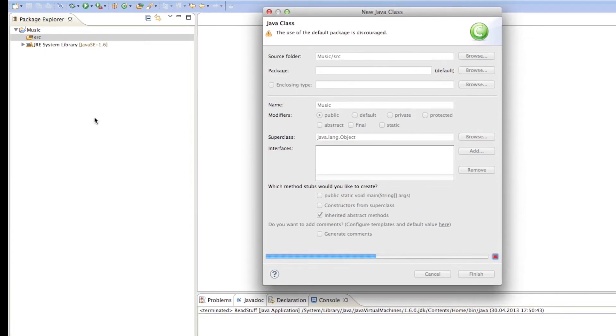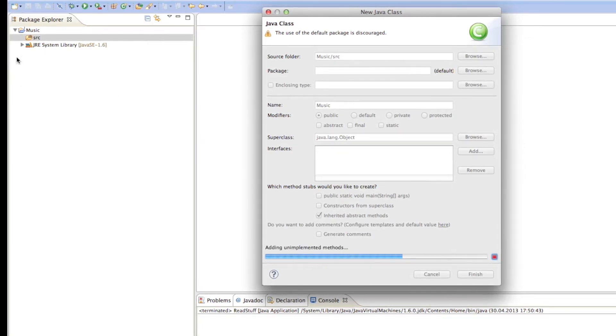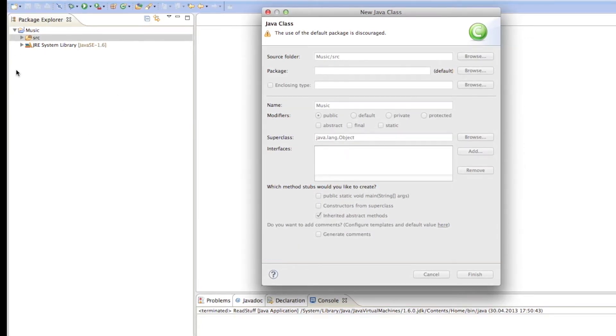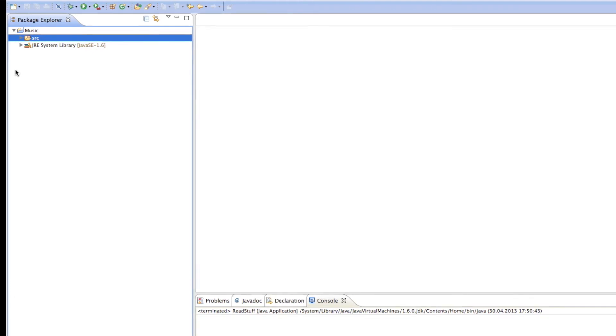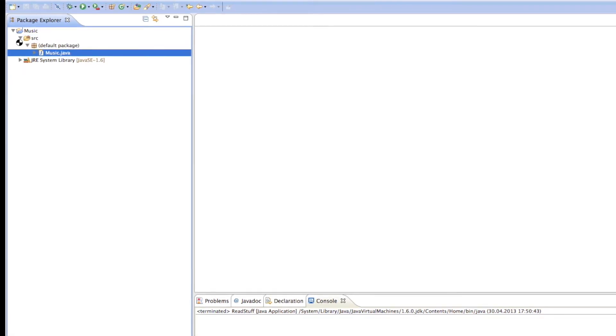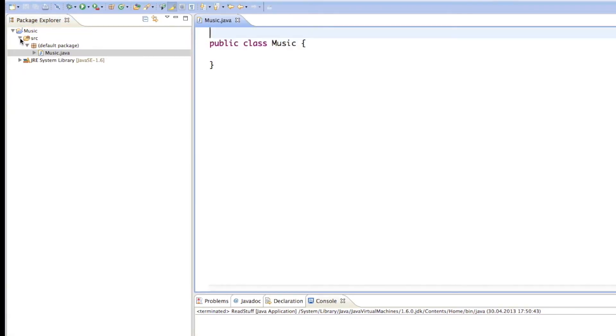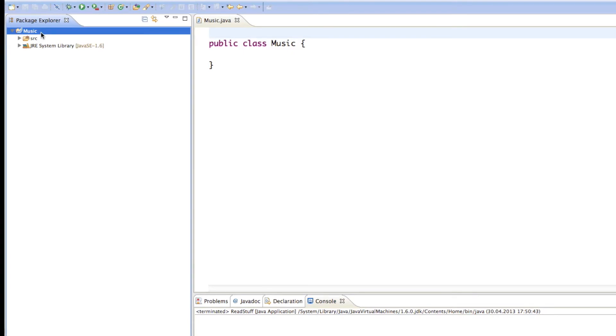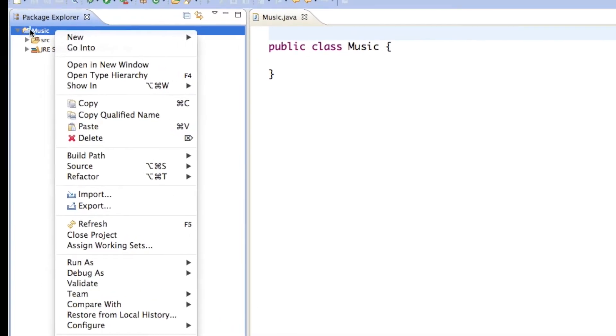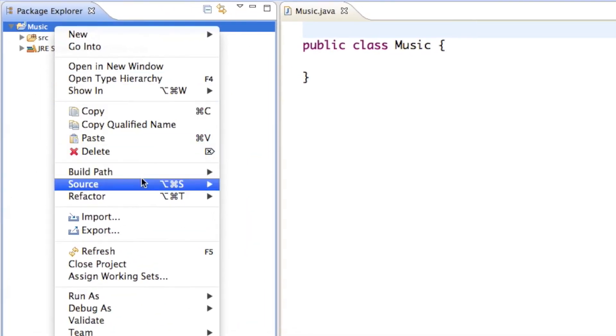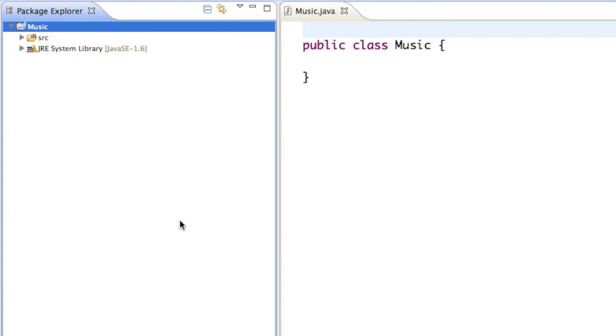And then last but not least, after it created the class for me, we still have to import the library, the jar file we just downloaded. And so to do that, we just have to right click on our project, and then go to build path, click on add external archives.